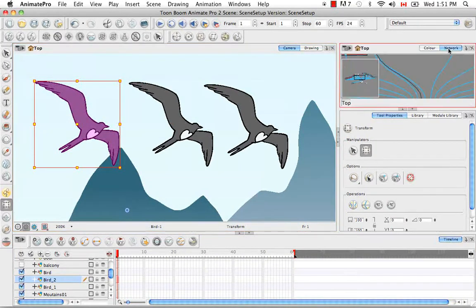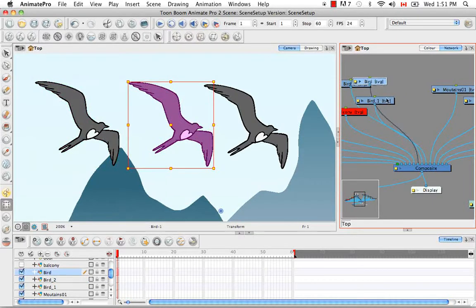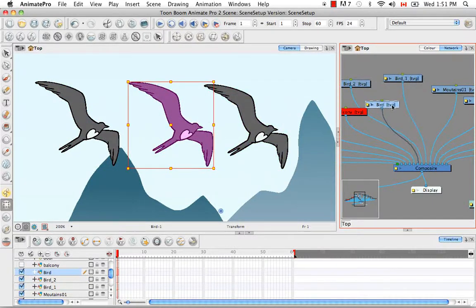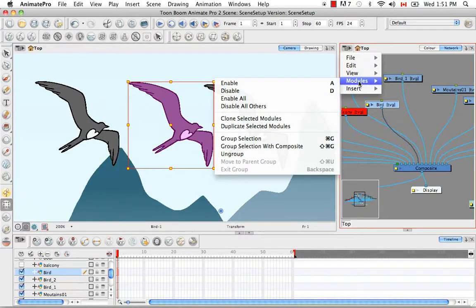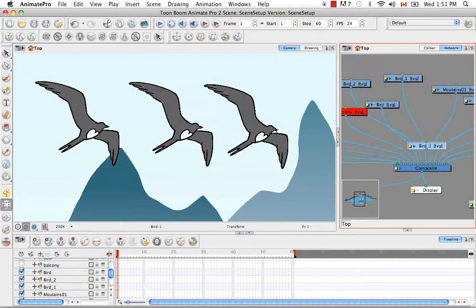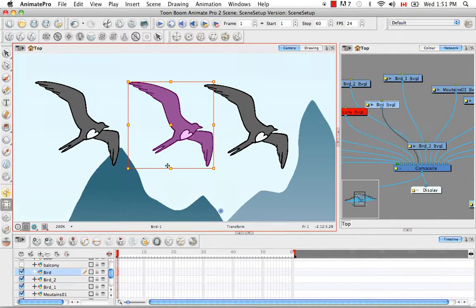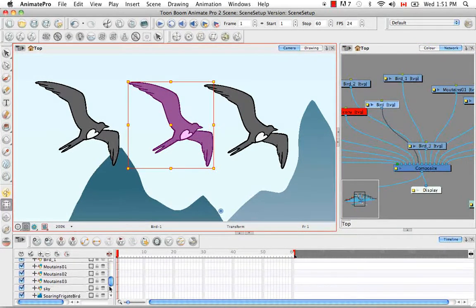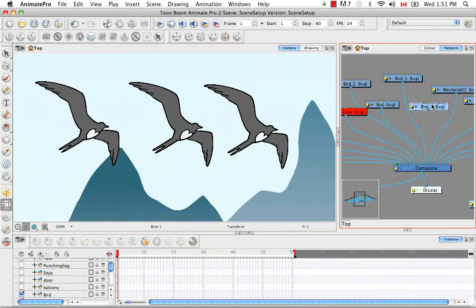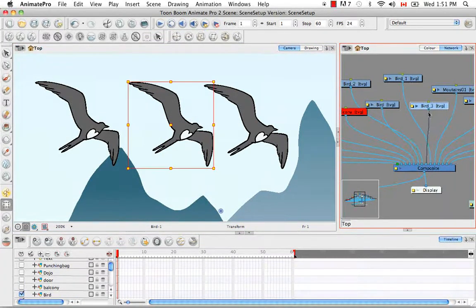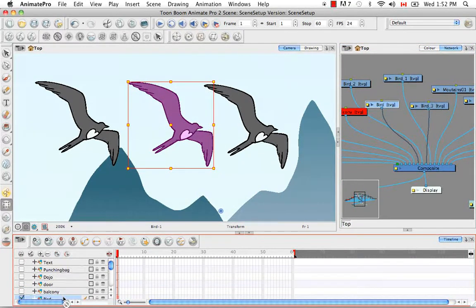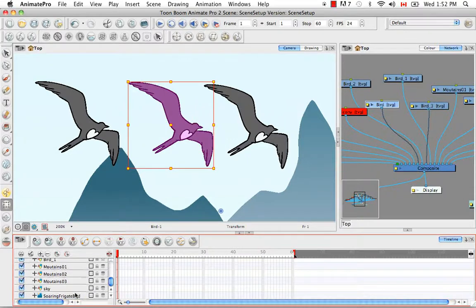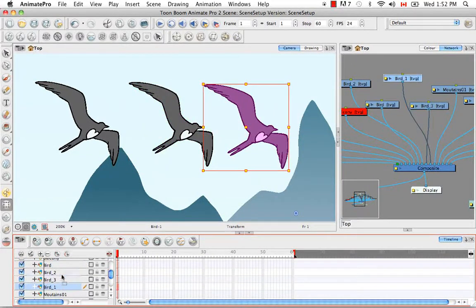Or you could go to the Network View, choose your original bird, go to the View menu in the top corner and go to Modules, Duplicate Selected Module. You also have to hook this one into your composite. So we have bird one, two, and three.